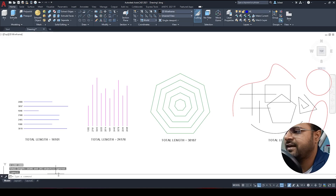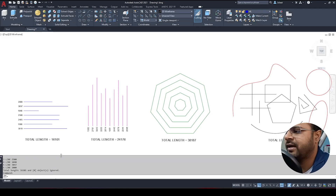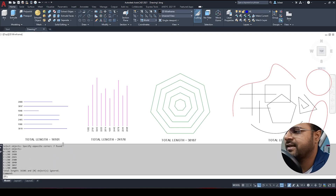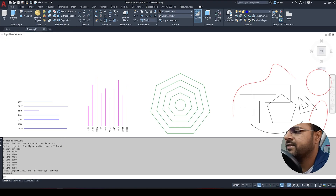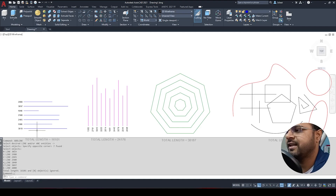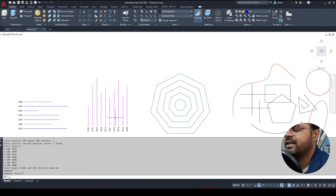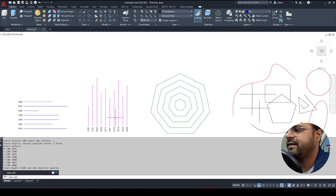By expanding the command bar, I can see the total length. It shows the length of each individual line and at the end gives me the total combined length of all those lines by adding them all together.